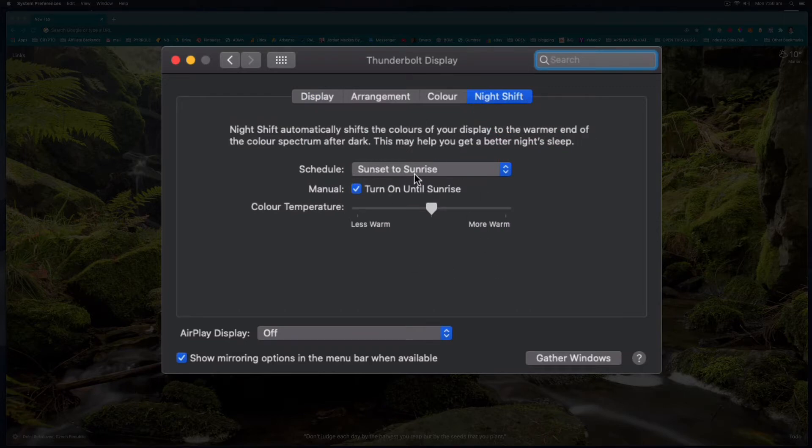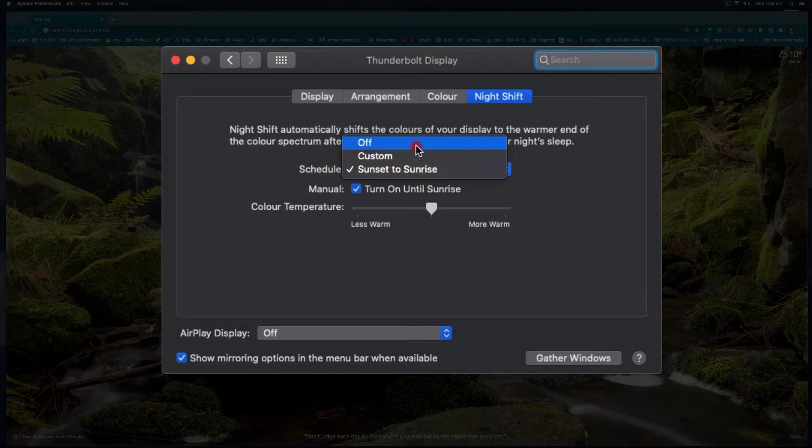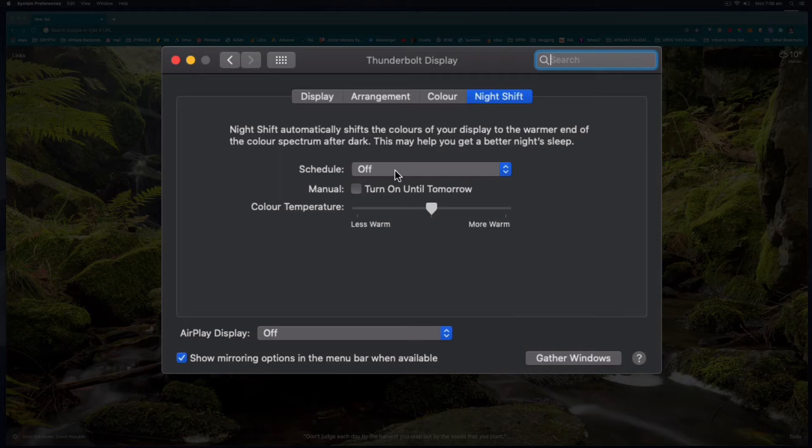It's automatically set to off and you'll see that now when I switch that off my screen's become a lot harsher, brighter and all those blue and high end of the colour spectrums have been added in.